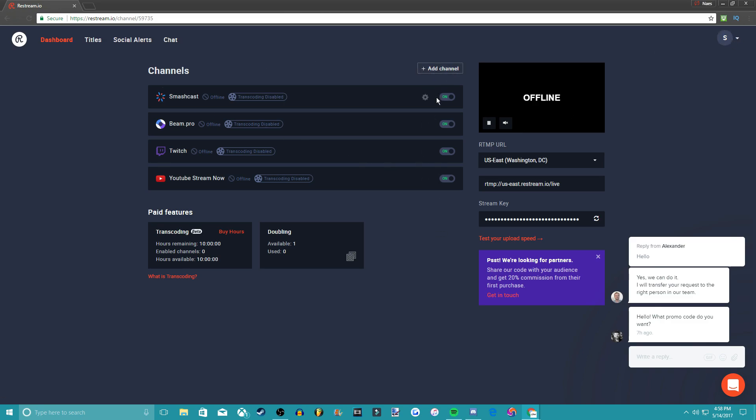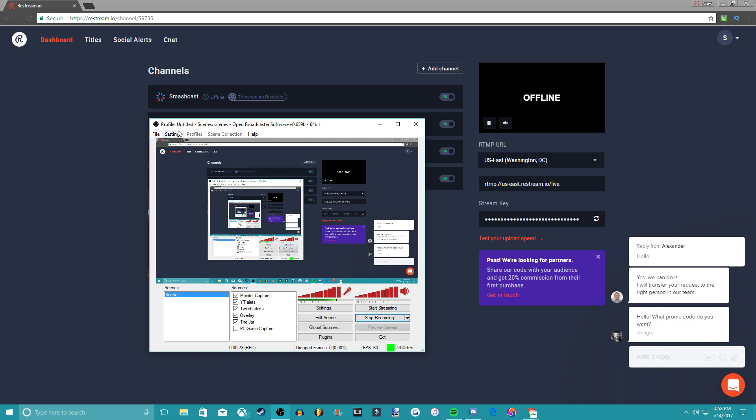Basically all you got to do to set it up, you got to get your URL and your key. If you're using the old OBS like me, because it's way easier than Studio.